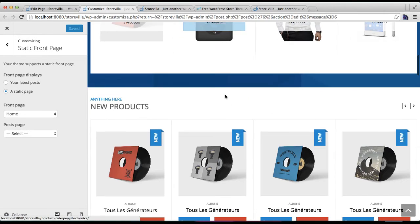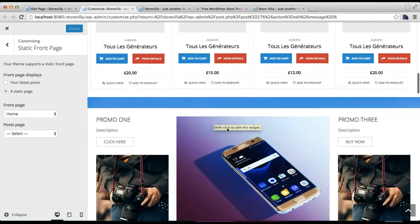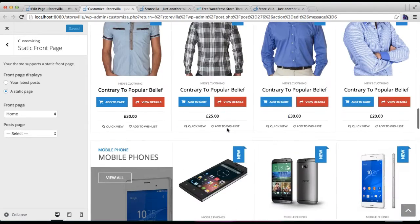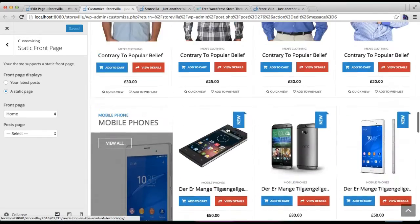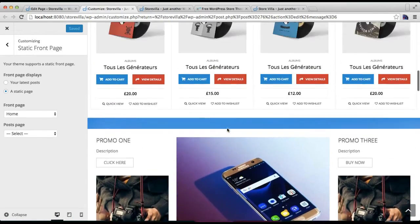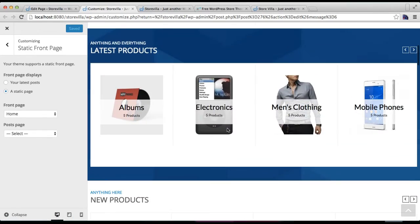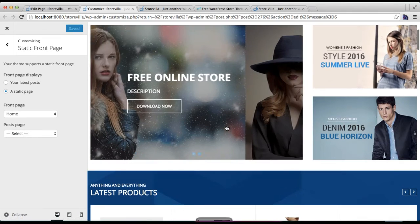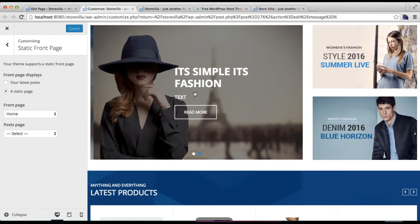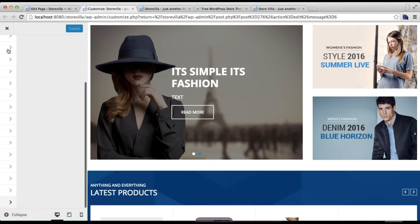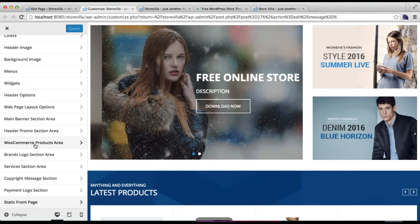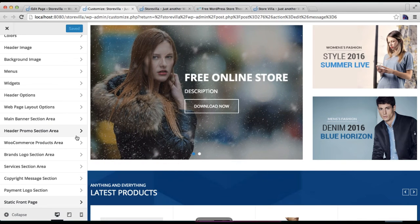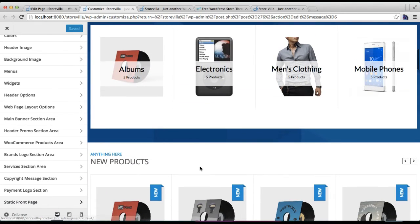These are all the contents and images appearing since we have configured it in our widget and customizer area. If you haven't configured anything, then nothing will appear here. So please follow our documentation of the theme which you will find in the theme detail page of Store Villa.